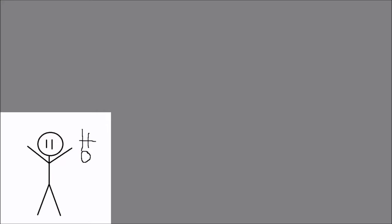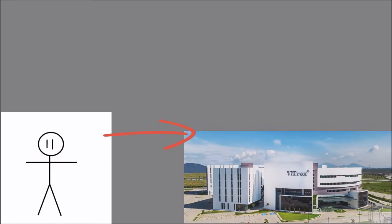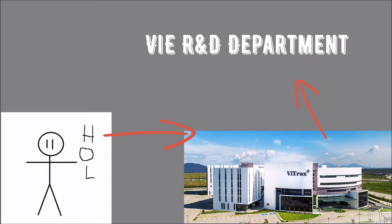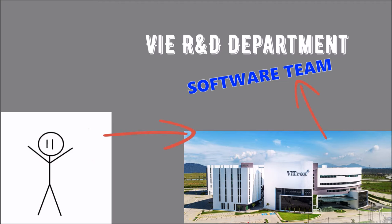So, for the past 6 months, I have completed an internship in Retrope Corporations under the VIE R&D department software team.